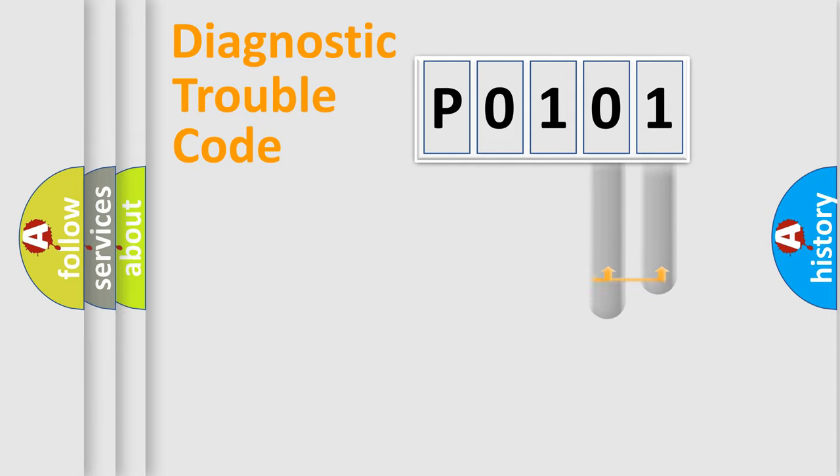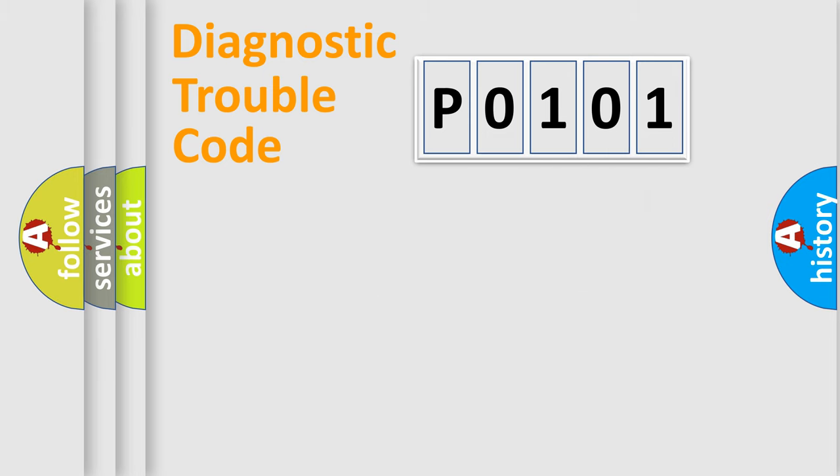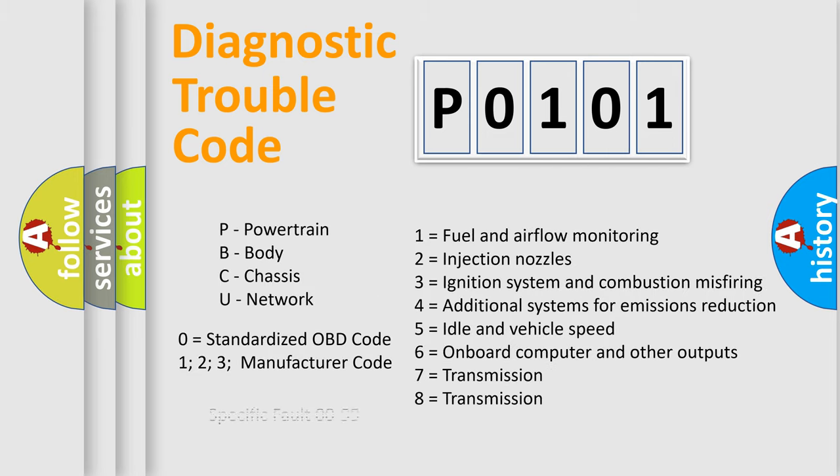Only the last two characters define the specific fault of the group. Let's not forget that such a division is valid only if the second character code is expressed by the number zero.